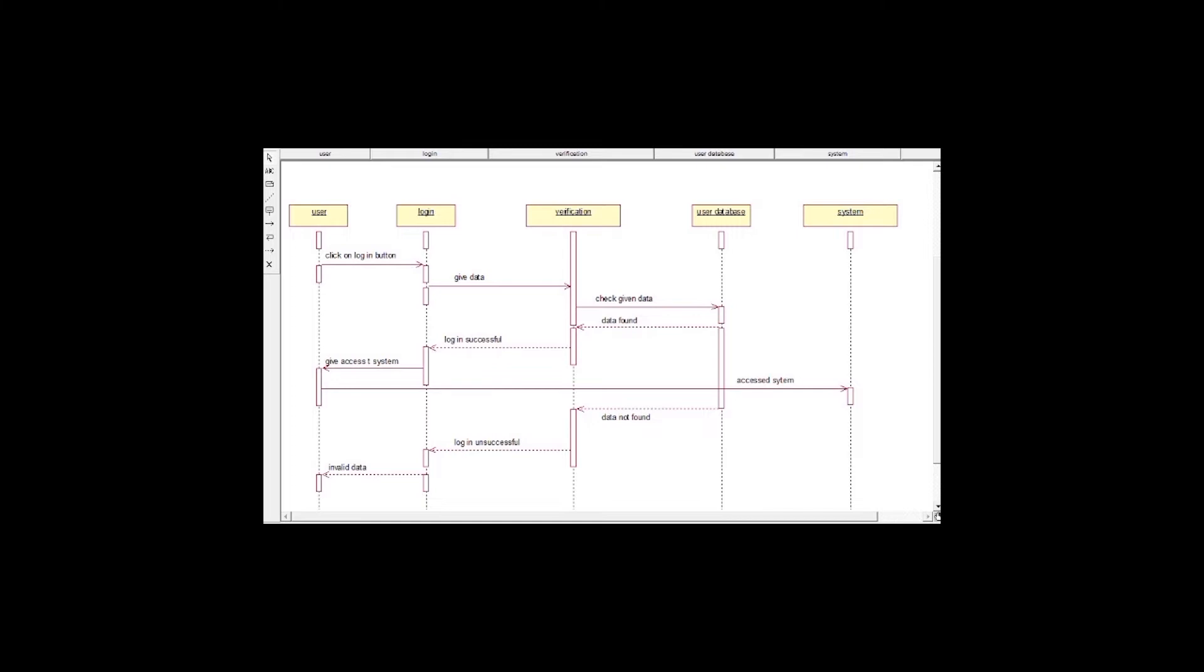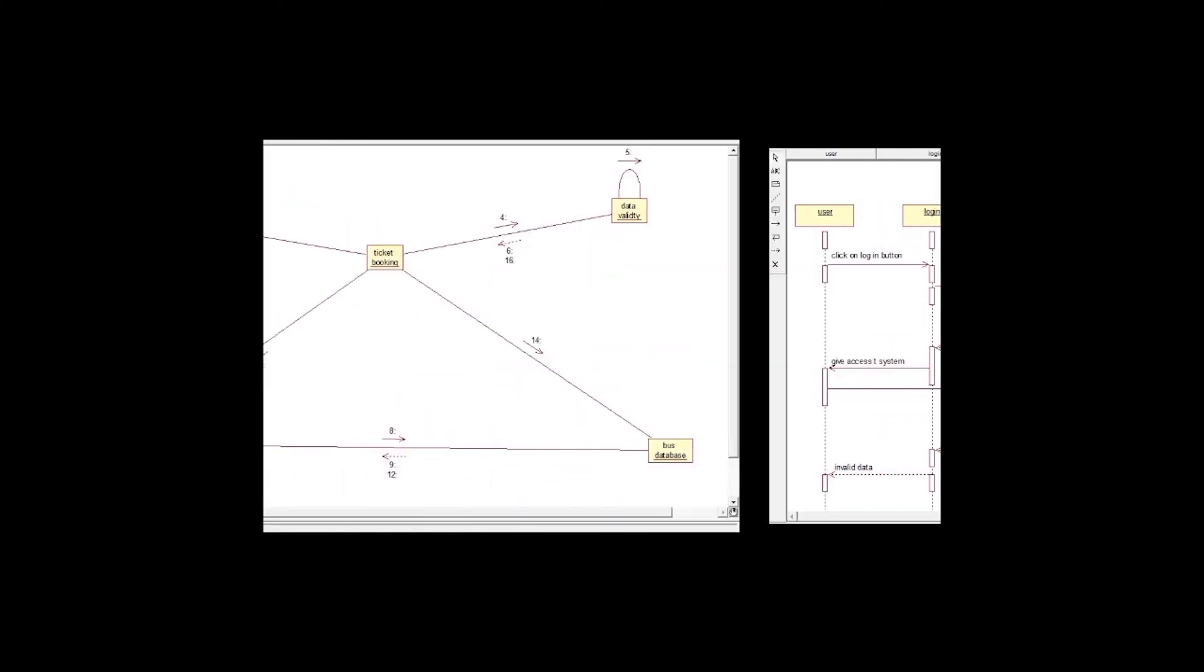Now, I will explain the sequence diagram from the bus booking system. First of all, we use the login to the system. For the login, user gives data to the verification object. And then the verification object checks given data from the user data field that the data is found or not found. If the data is found, then the login is successful and the user gives access to the system. If the data is not found, then the login is unsuccessful.